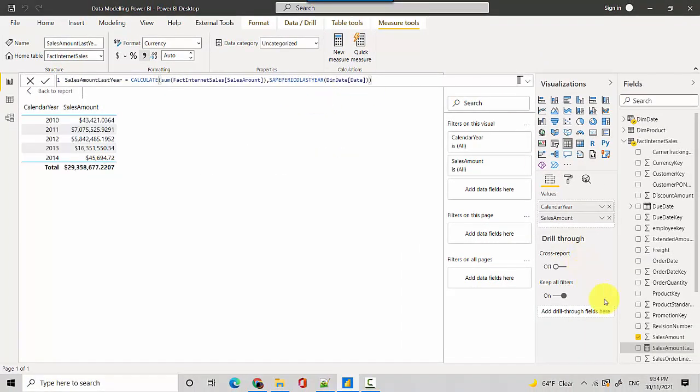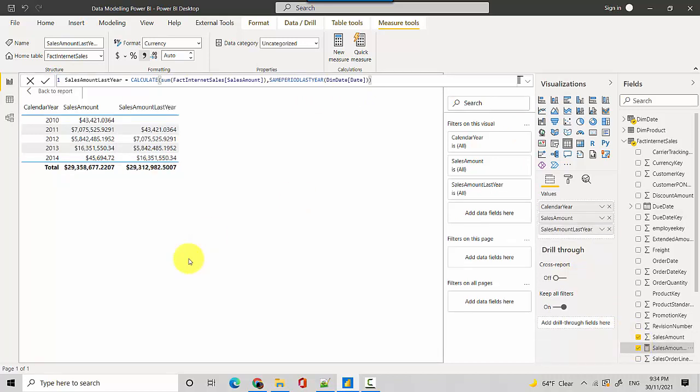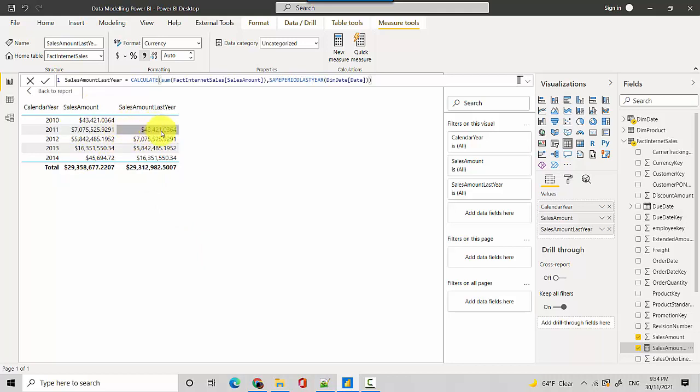So now let's just grab this measure and put it into the tablix and you can see here that this is working for us. So in 2011 it is giving us that the same sales amount last year was $43,421.